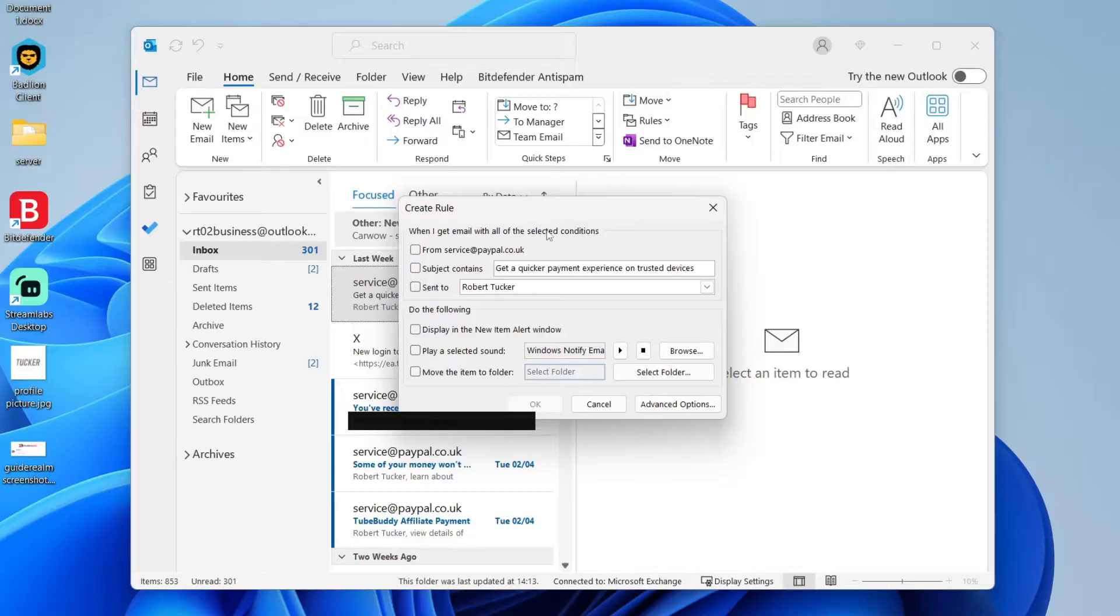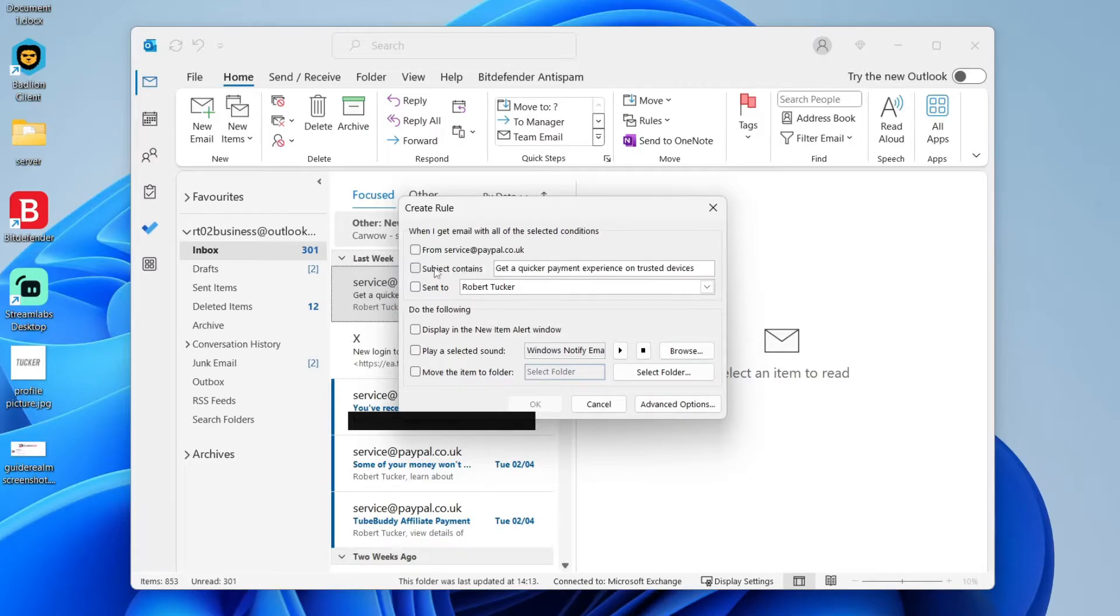So first of all, you need to choose the condition for this to be moved to the specific folder. It could be from a certain email address, something that the subject contains, or maybe who it's sent to.